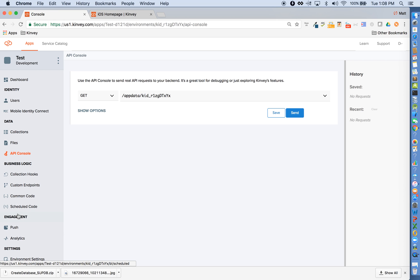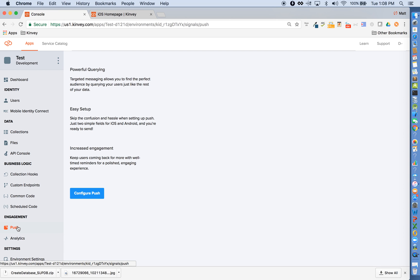We make push really easy. You just upload your P12 certificate for iOS and your sender ID and API key for Android, and our client libraries take care of the rest in terms of registering and unregistering the device for push and receiving the push notification.